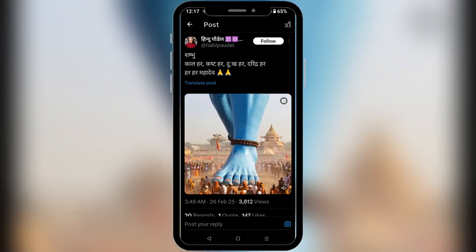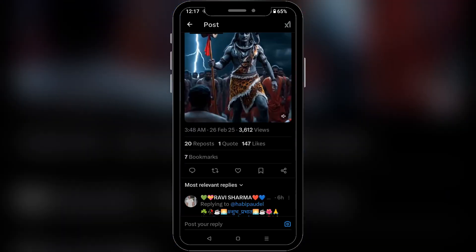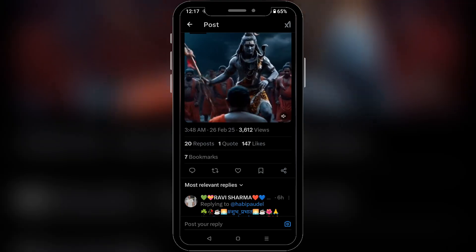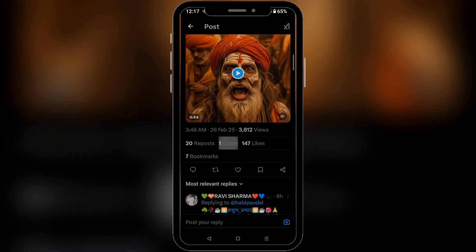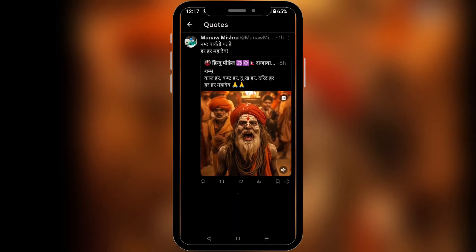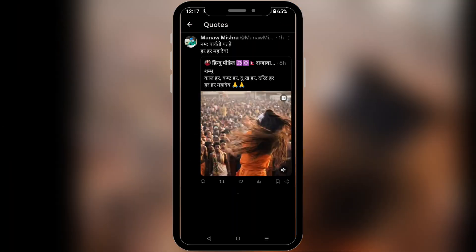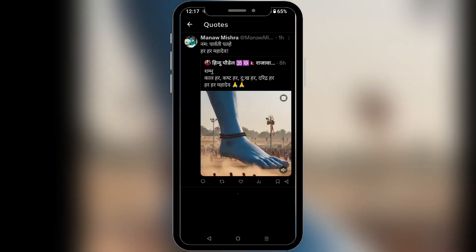That will take you to the tweet. Scroll down and over here you can see an option for 'Quote.' Simply tap on it and now you can see the people who have quoted the tweet.